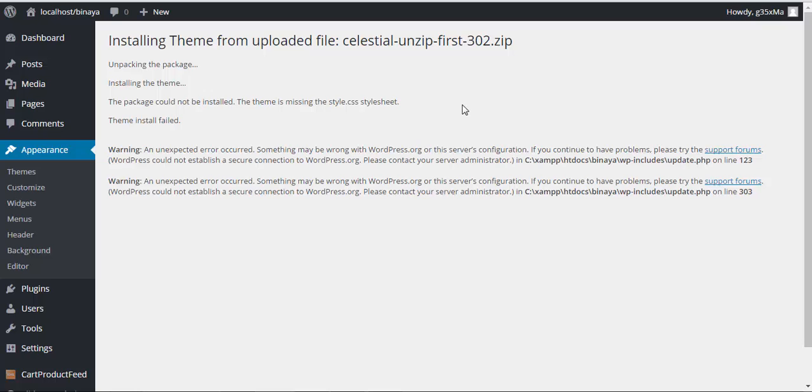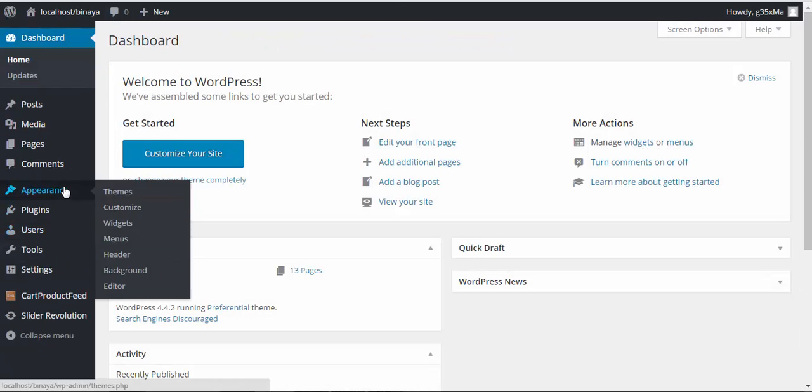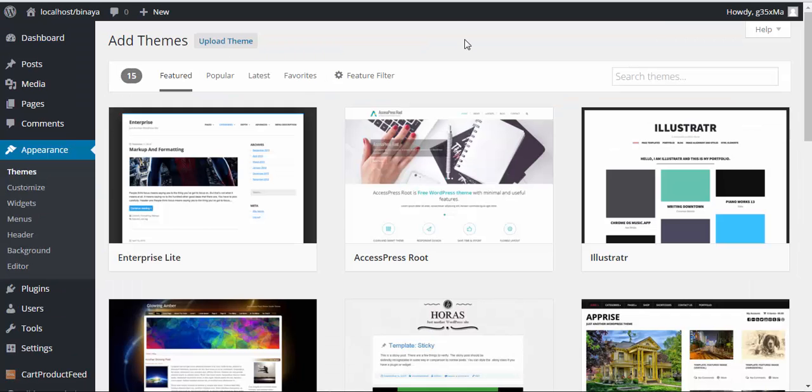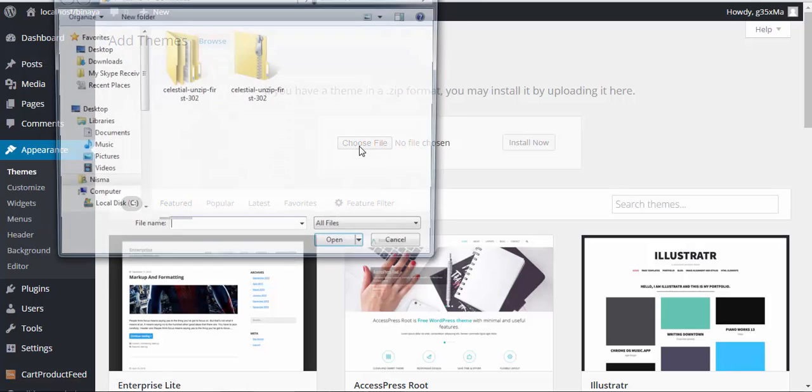Now let's go with the installation process. Login to WordPress admin panel. Go to Appearance, then Themes, then Add New. Since you are uploading the theme from your downloaded folder, choose Upload Theme, then Choose File.